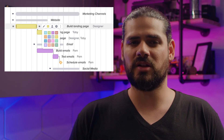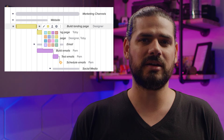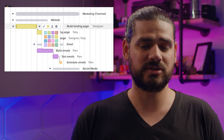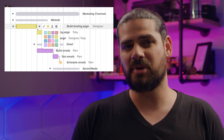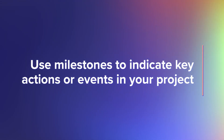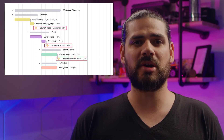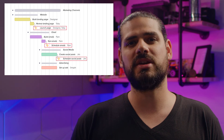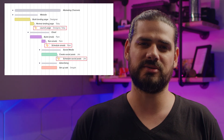Two helpful ways to use colors are to assign a color to task type — like making all of your design-related tasks green — or assign a color to each user in the project so you can see who's assigned at a glance. Call out key dates, deadlines, events, or deliverables in a project by using milestones so you can hit your launch date or hold that important meeting right on schedule.